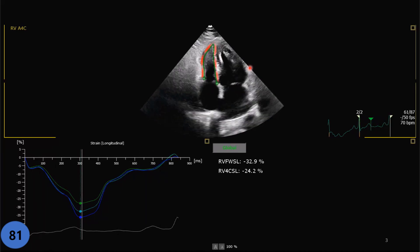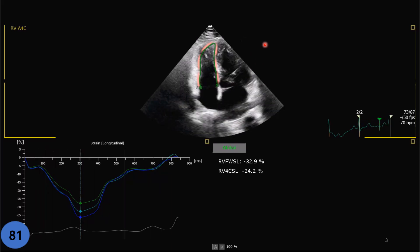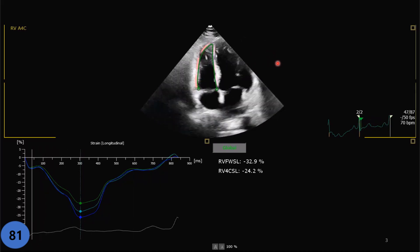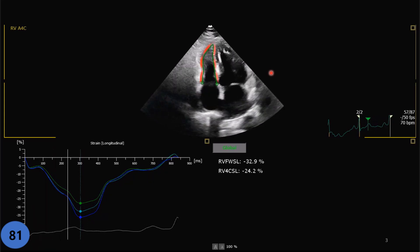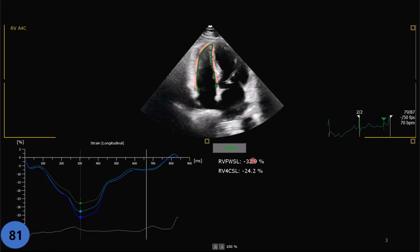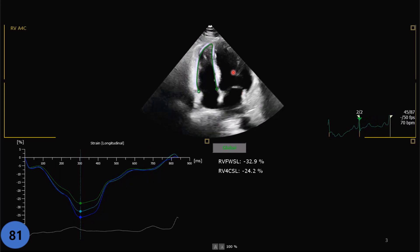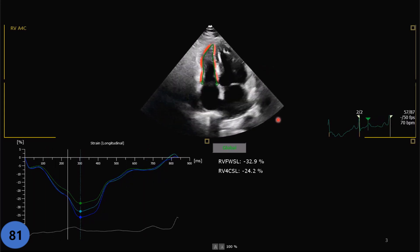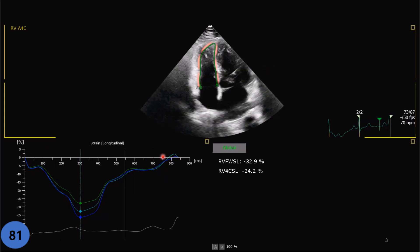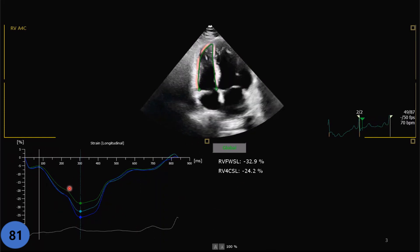During the cardiac cycle, verify the trace is correct. If not, adjust it — use the same technique that I explained in the LV strain video, go check it out. When you are satisfied, click accept and acquire.